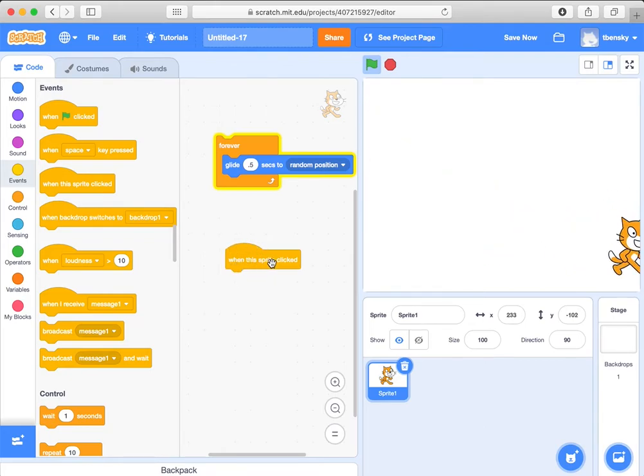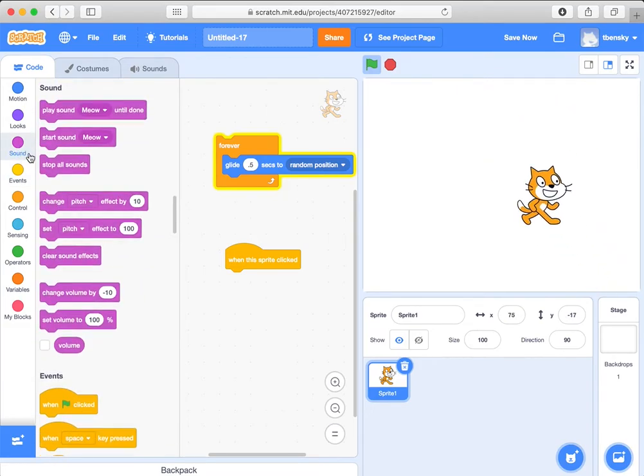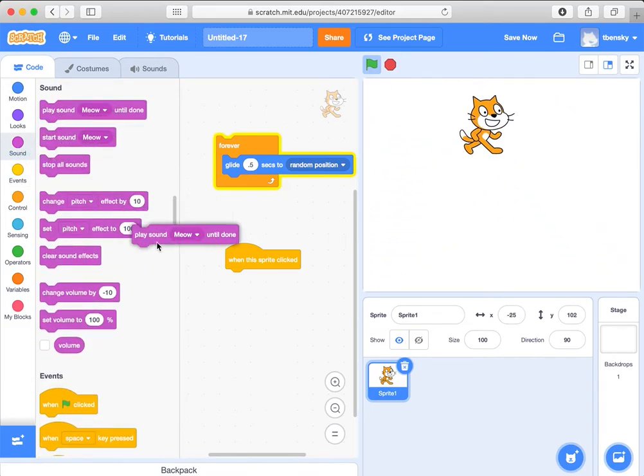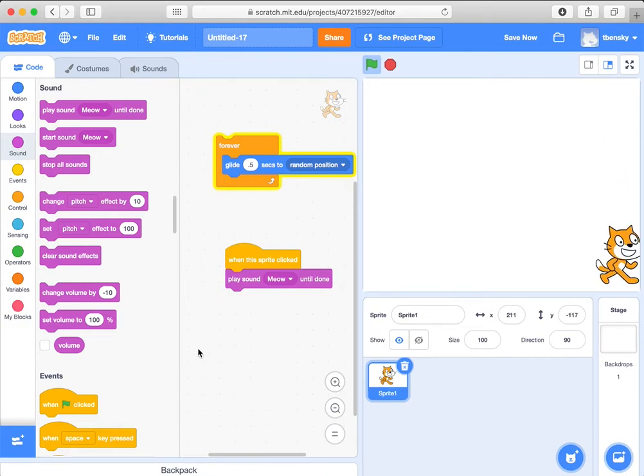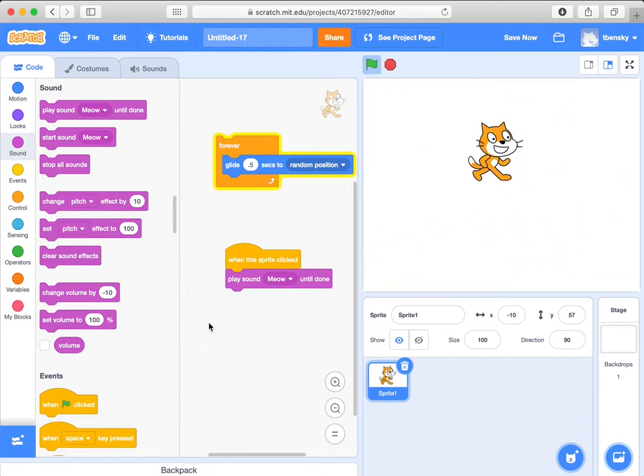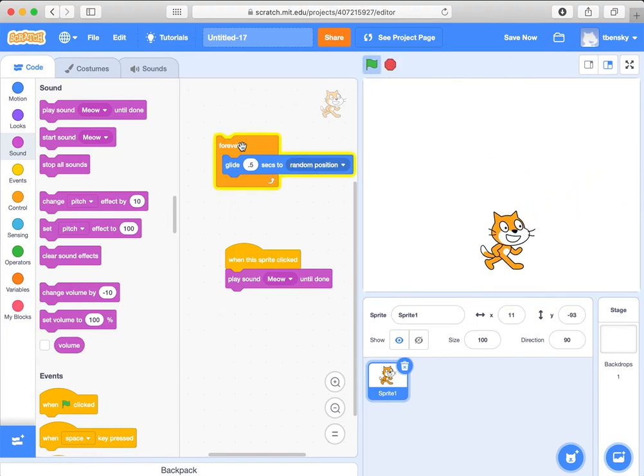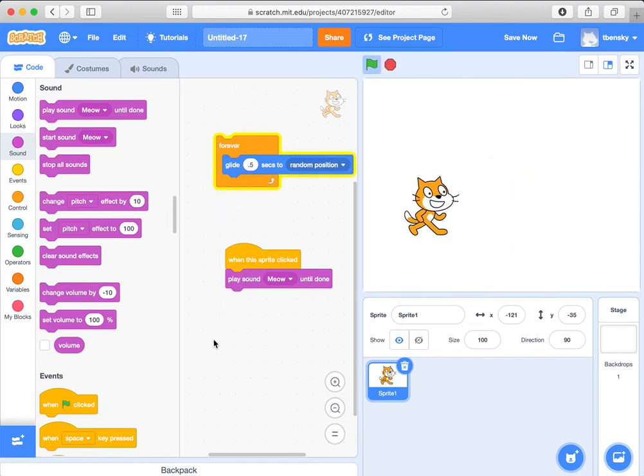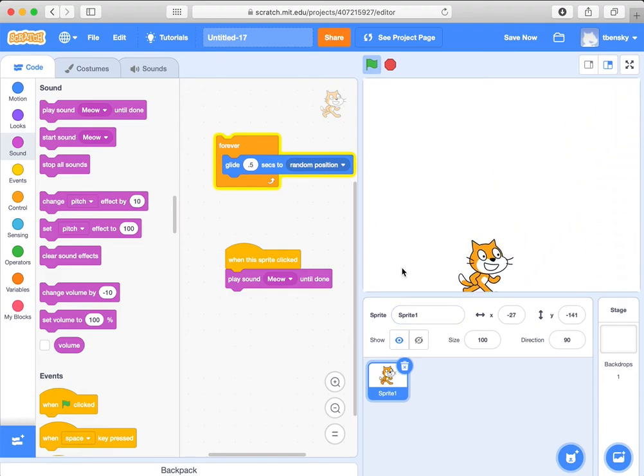It says when the sprite is clicked, go back to sound over here and say, let's play the meow sound. That's actually kind of all we need to do for the sake of this video game. Let's just stop and start it over again. We say when the sprite is clicked, play meow. So we'll see if I can catch the cat. So I got to click on the cat to make it meow.